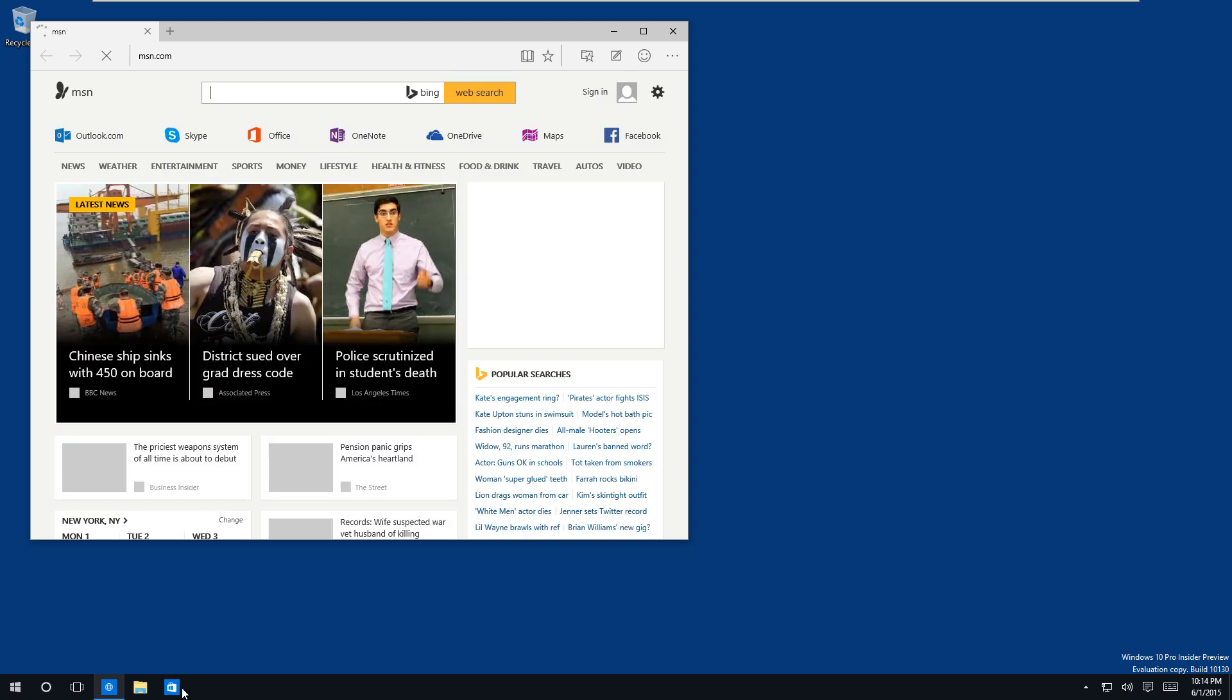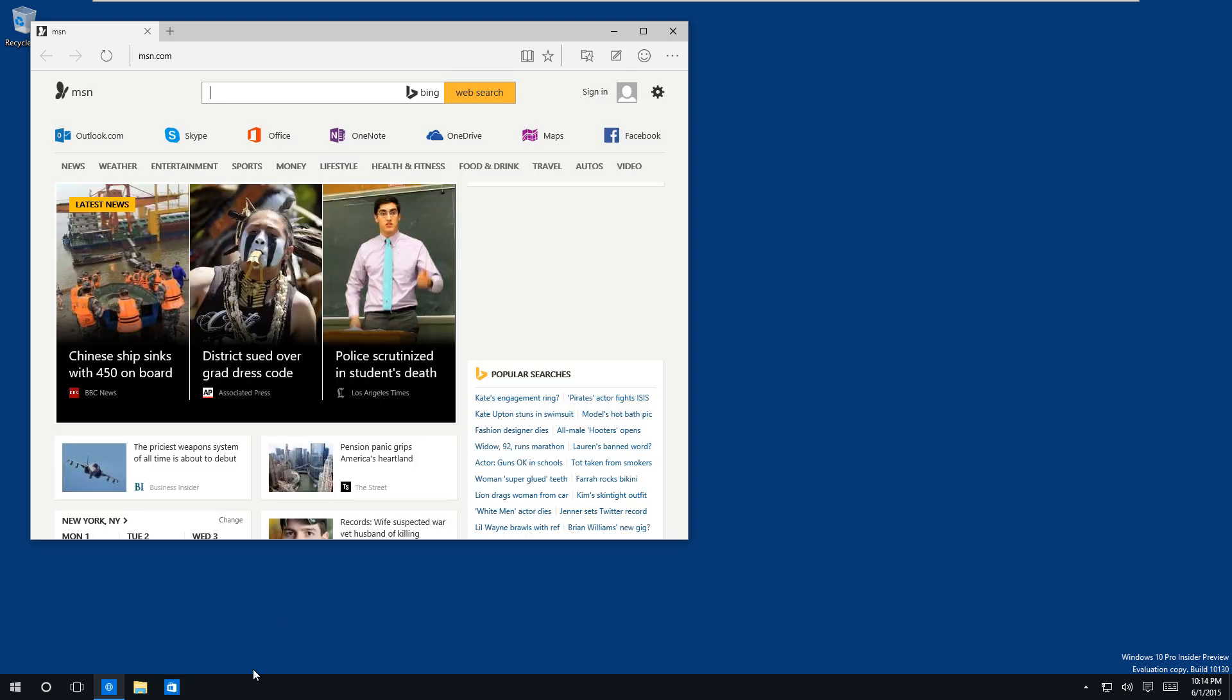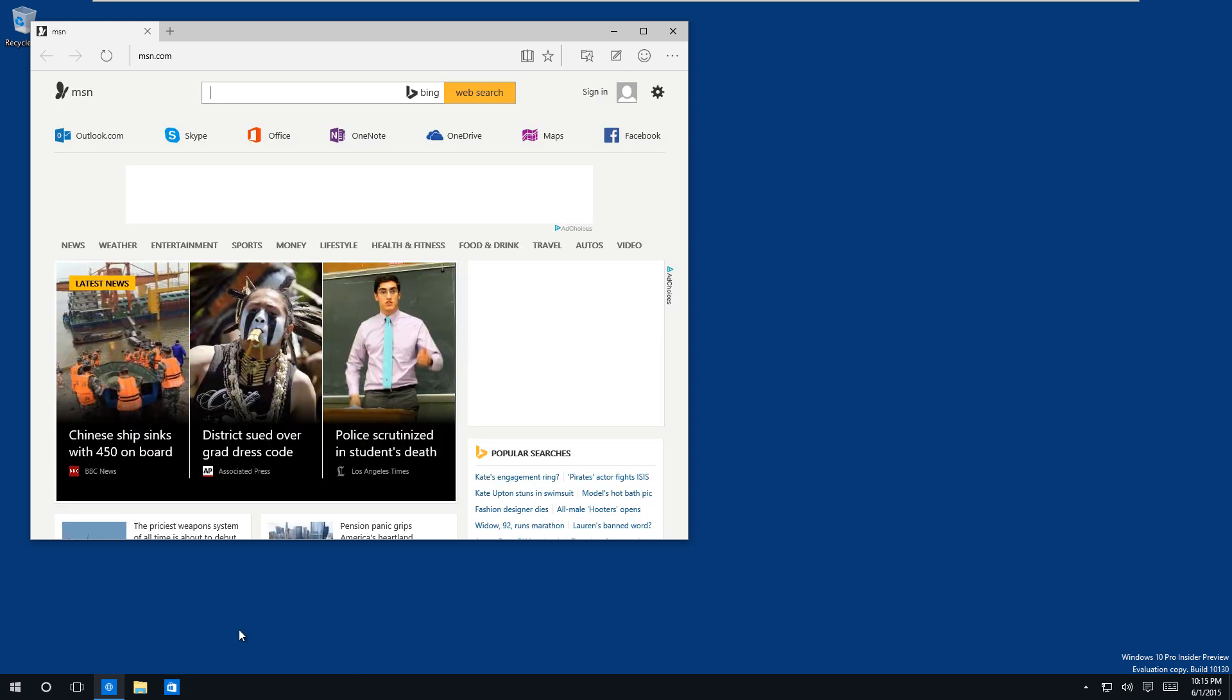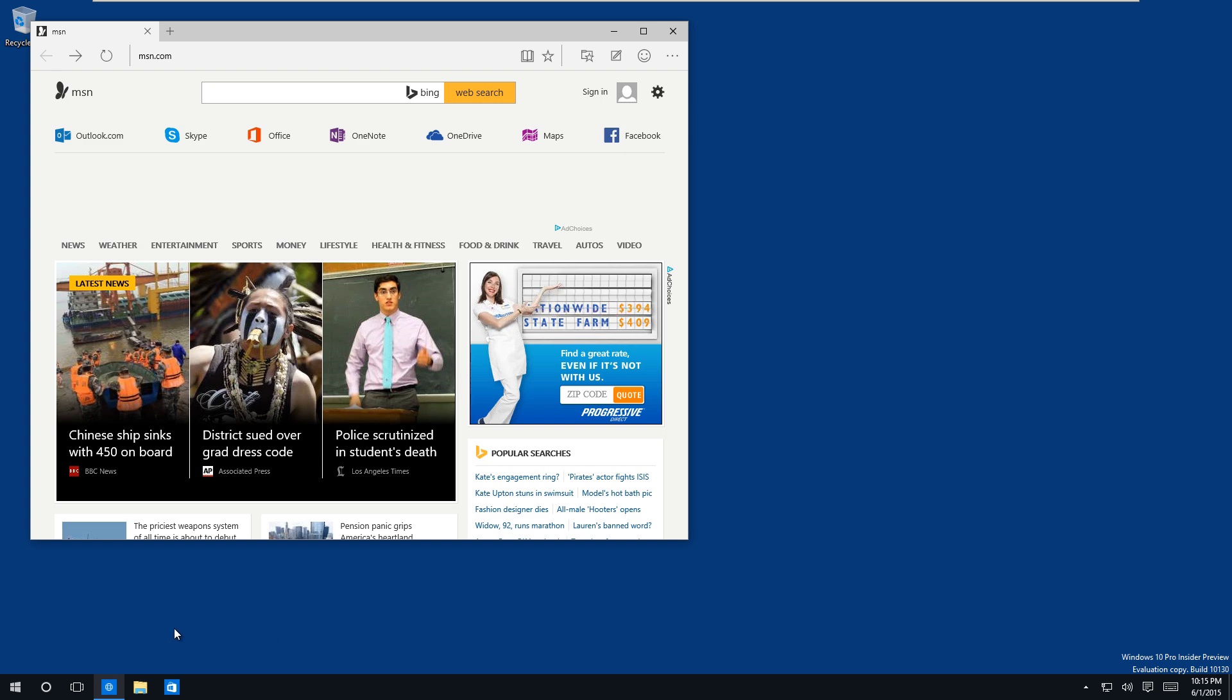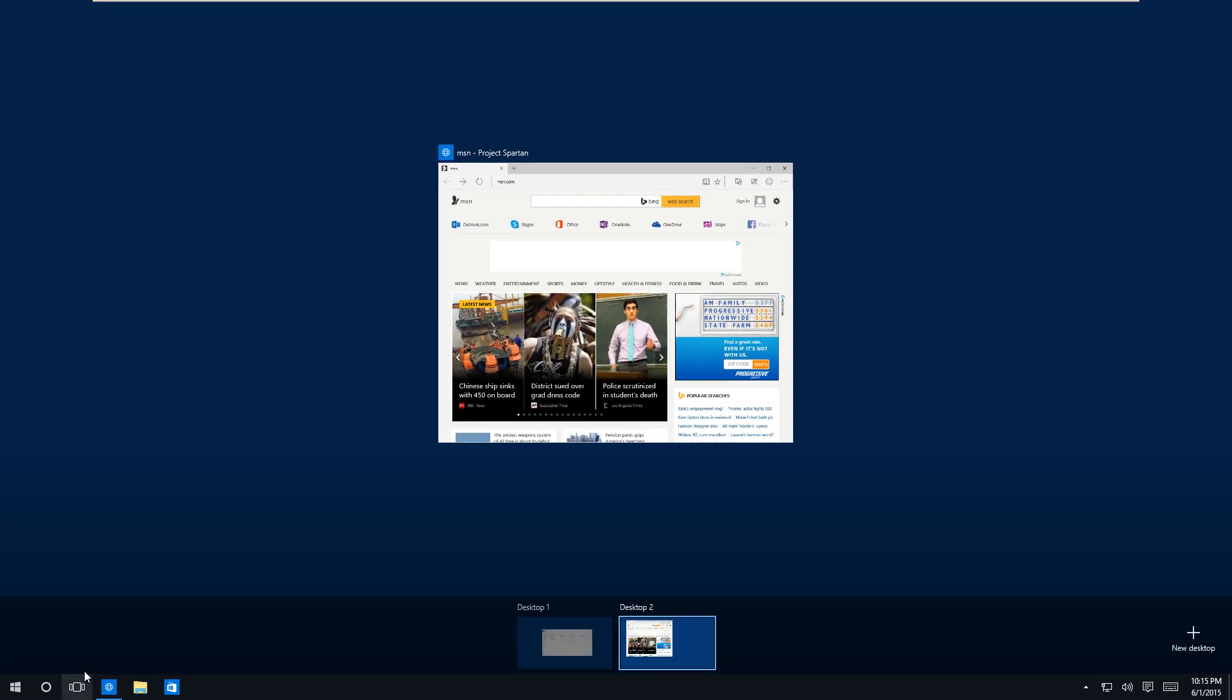As you can see there's no indication of basically telling me that there's another window open other than me going back into task view or doing the tab command.